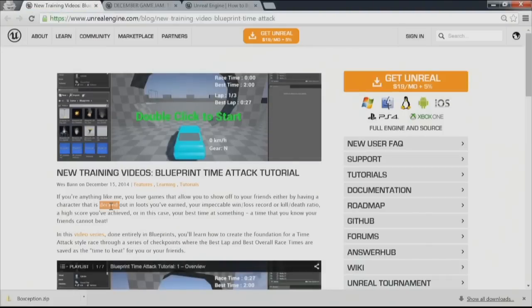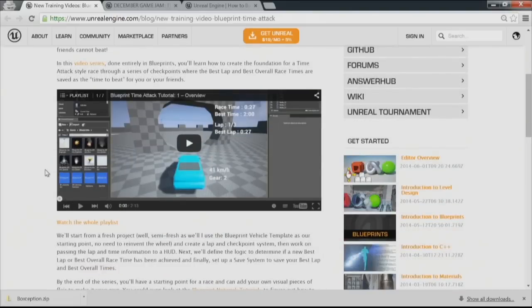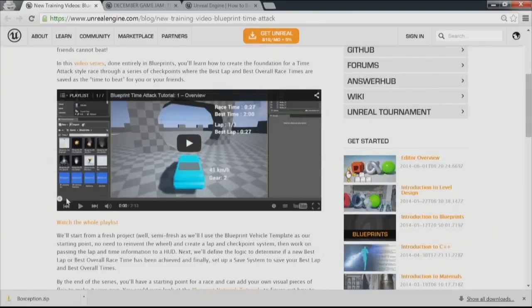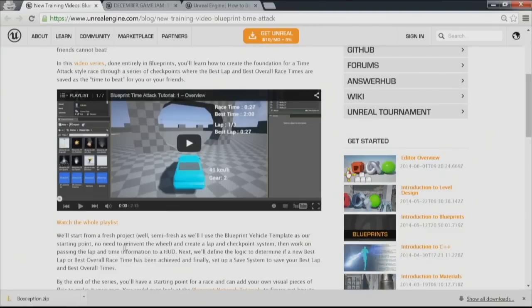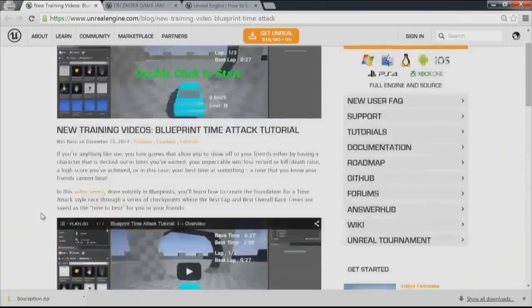There are new training videos by Wes Bunn — a Blueprint Time Attack tutorial up on our blog and in our docs. There's a full playlist that goes from a fresh project all the way through how to set up a best-time racing mechanic for a racing game. Go check it out if that's something you might be interested in.